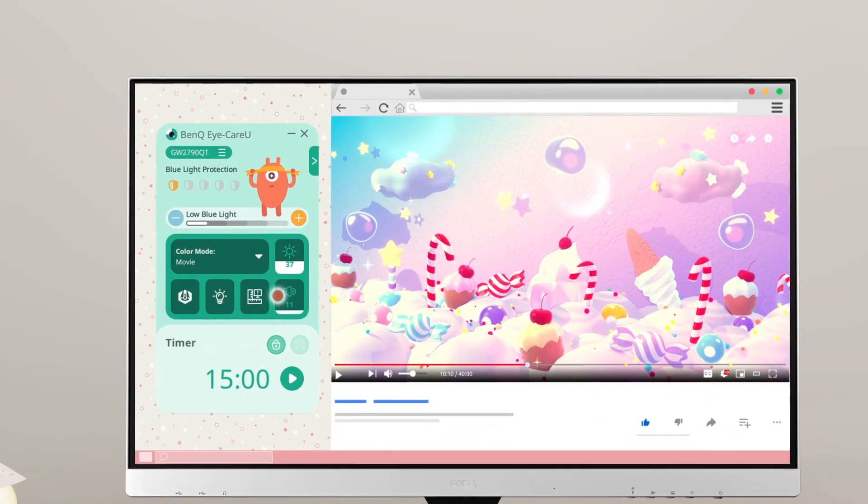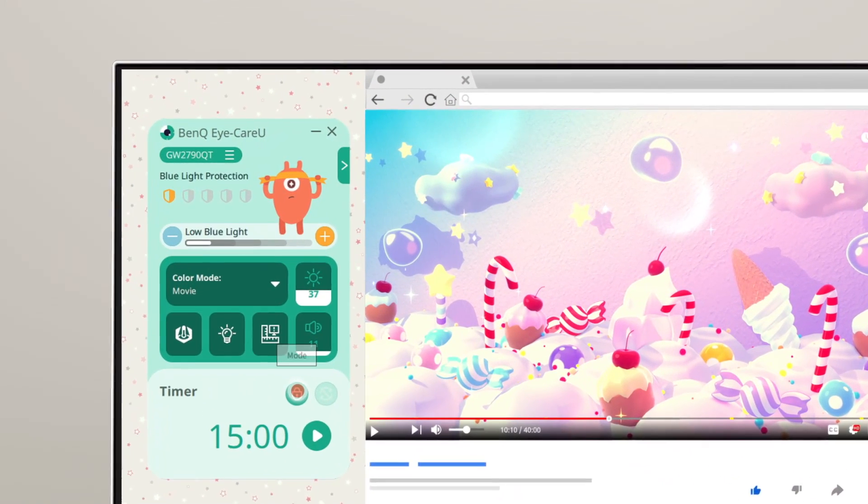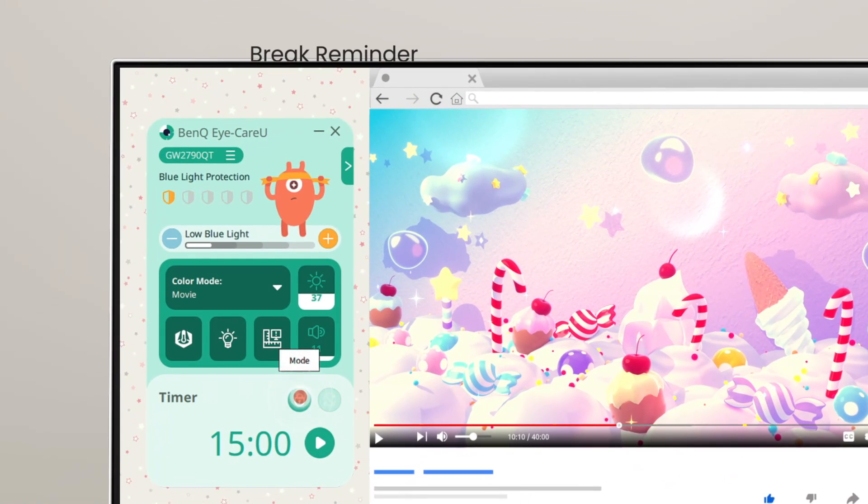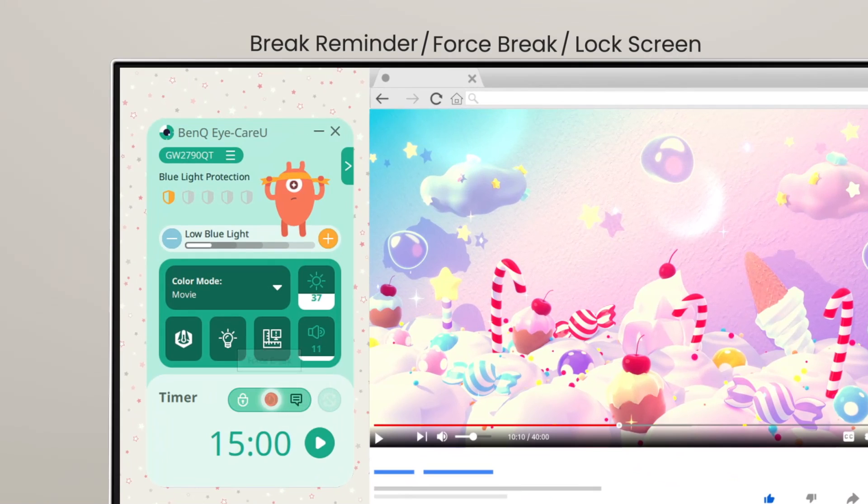Three levels of brake settings with timer features allow reminder pop-outs, force brakes, and locks on screen.